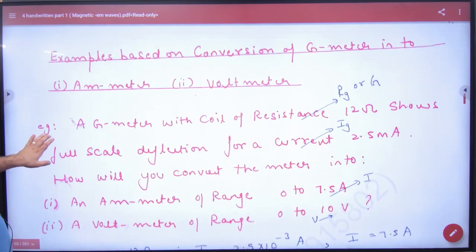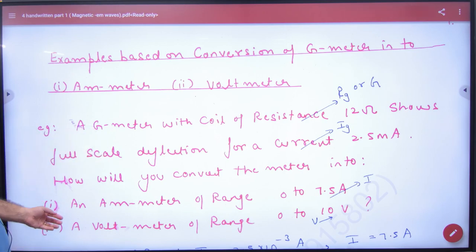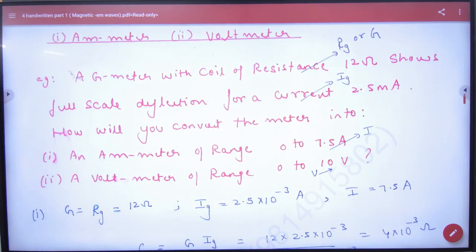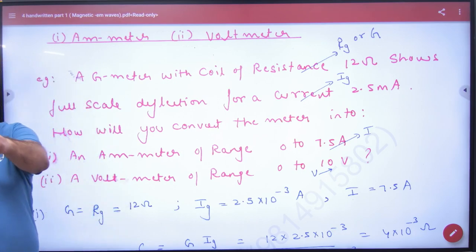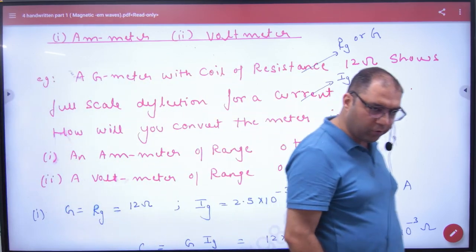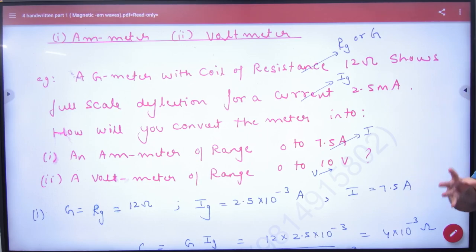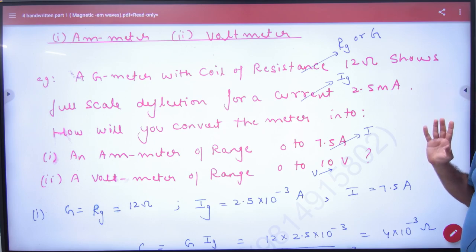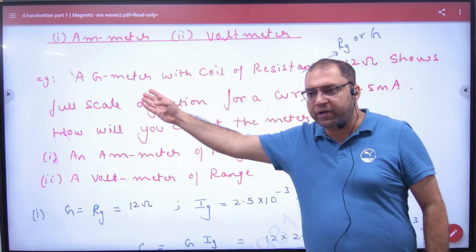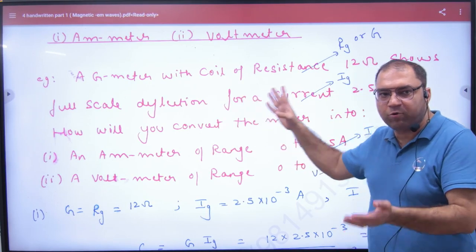Now for examples based on conversion of galvanometer into ammeter and voltmeter. First question: a galvanometer with a coil of resistance — the resistance given is the galvanometer resistance, represented as G or RG. This galvanometer shows a full-scale deflection for a current of 2.5 ampere, which gives us Ig.